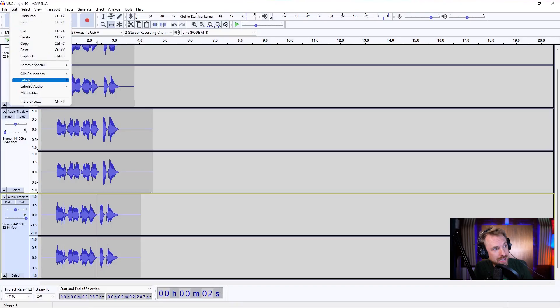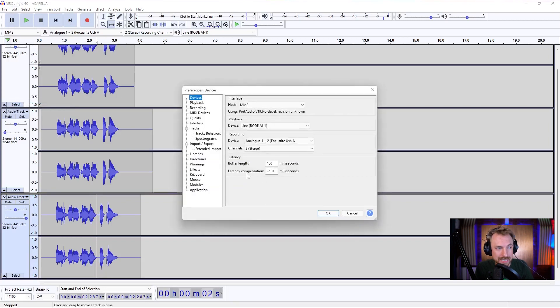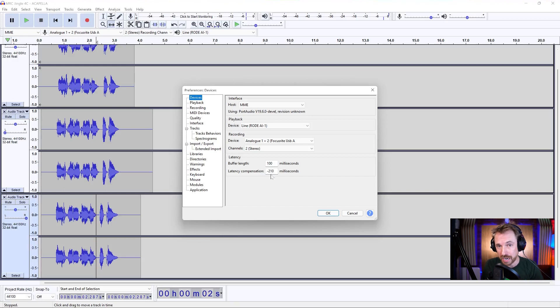You might want to make sure you get your latency in sync if you're syncing up a lot of stuff or you're syncing to drum beats or music. That can be found in the edit menu under preferences, and make sure you get the number that appears at the bottom, the latency compensation, correct. And I do have another video on my channel all about that.